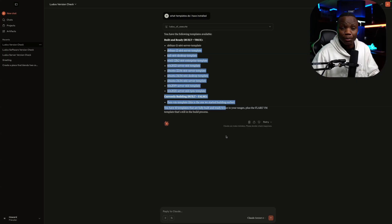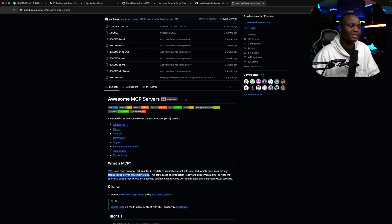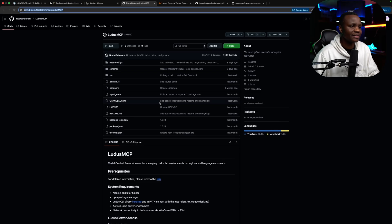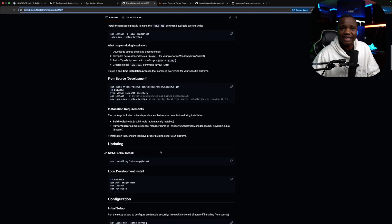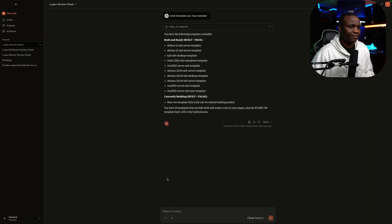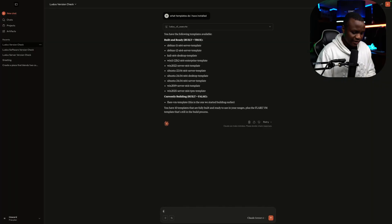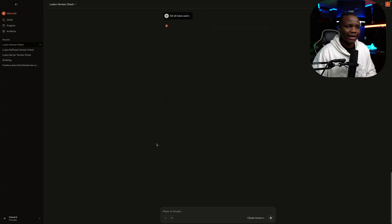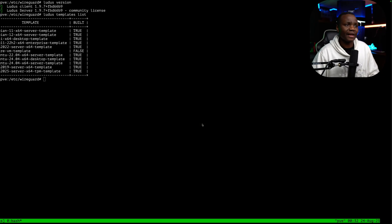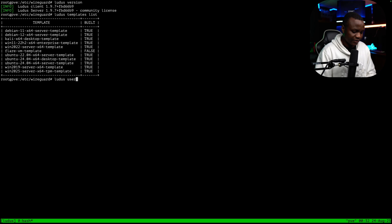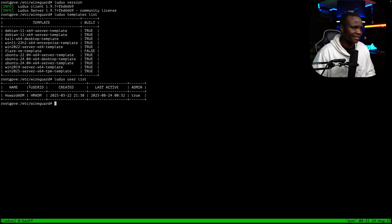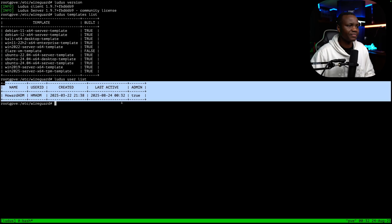I can use this to deploy cyber ranges. I can use this to create configurations. I can even do fancy things like destroy and even create users. For example, I can say list Ludus users. I don't remember what the command is, but I think it's Ludus user list or users list. Yeah, as you can see, I have one user here.